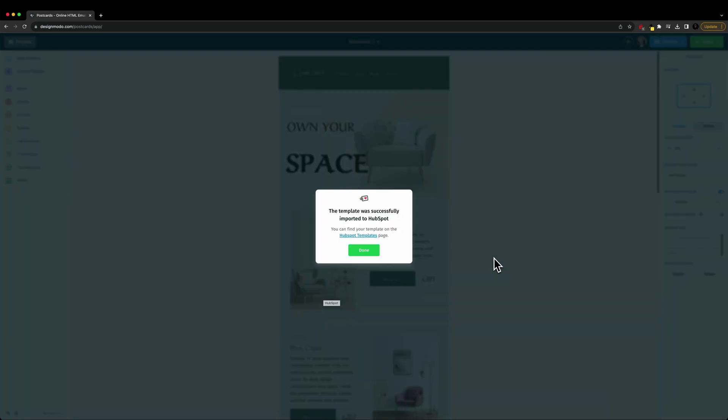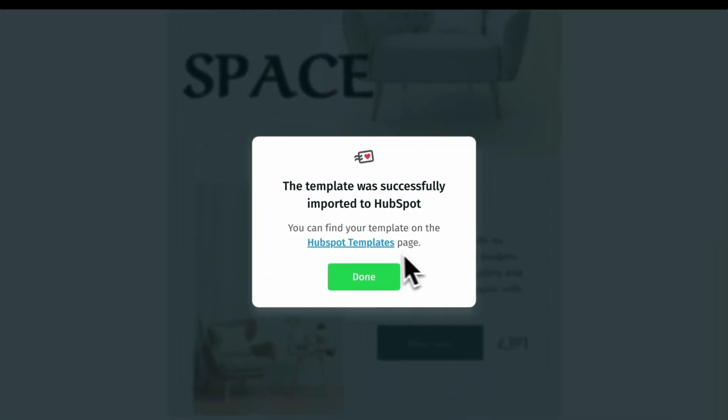And just like so, we can see the template was successfully imported into HubSpot. And we can find that inside of our HubSpot templates page. And we can actually click this hyperlink.